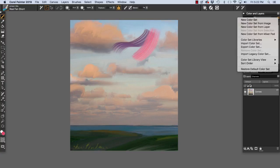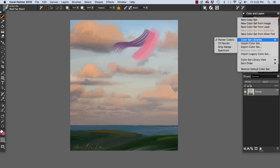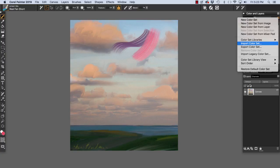And you see New Color Set, New Color Set from Image, New Color Set from Layer, New Color Set from Mixer Pad, Color Set Libraries. Painter Colors is loaded. 72 Pencils, Gray Range and Spectrum. You can also load a Pantone Color Set. Import Color Set. This would allow you to load other color sets. For instance, that Pantone Color Set.